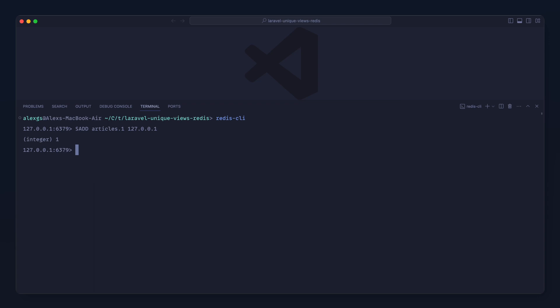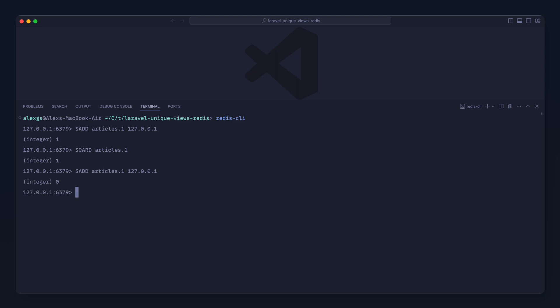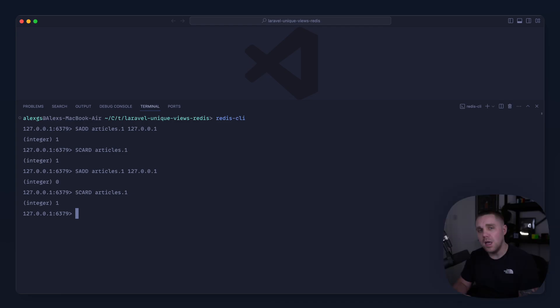Now what we can do is use SCARD to get the cardinality or the count of this by passing in articles:1 and sure enough, we get one. Now sets are unique in Redis, which means that if we rerun the SADD articles:1 command and add the IP address in again as a view, we're going to end up with a zero returned, which means that when we grab the cardinality of that again, we're still going to end up with one.